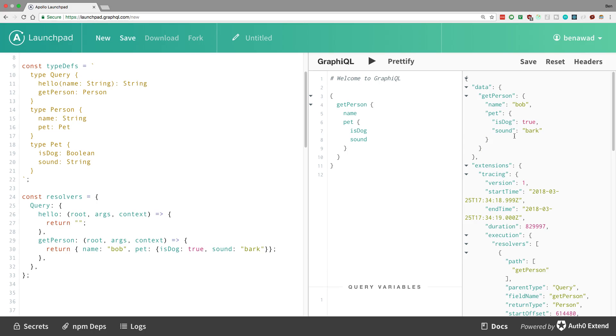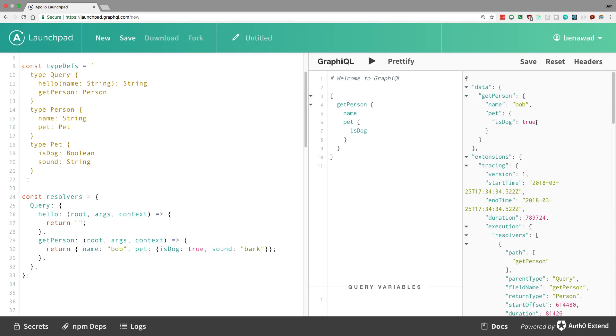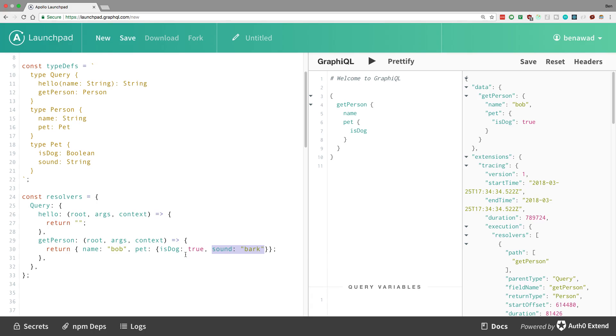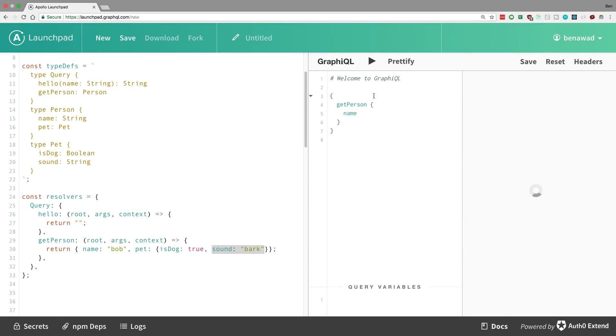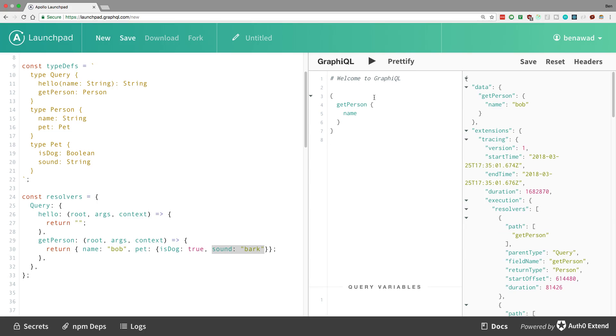But an interesting thing about resolvers is you'll only get the data you query. So what I mean by that is if I get rid of the word sound and I request this, we only see is dog true inside of pet. We don't see the sound anymore, even though we're returning the sound from our resolver right here. So it doesn't matter that we returned extra fields in our resolver. It's going to go ahead and GraphQL automatically just picks out the fields that it needs based on what the person queries. So like if I wanted to, I don't even have to query the pet at all. I could just grab the name and this whole pet field is going to be ignored when that.